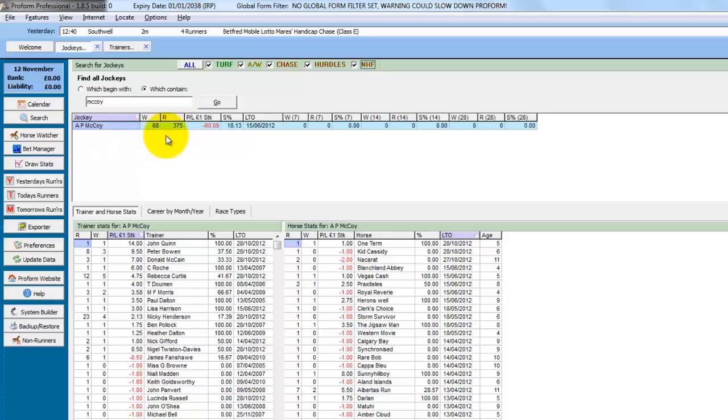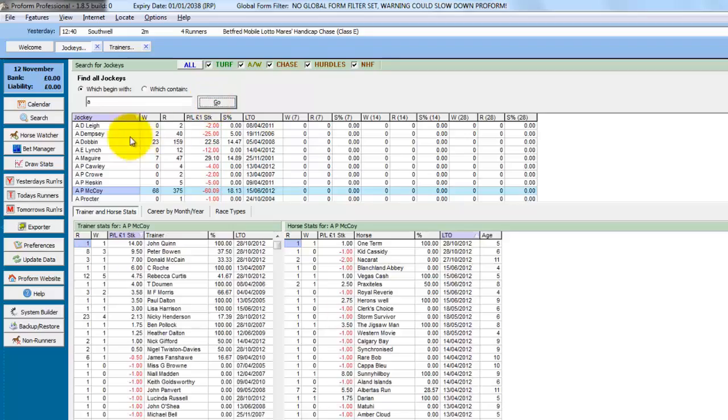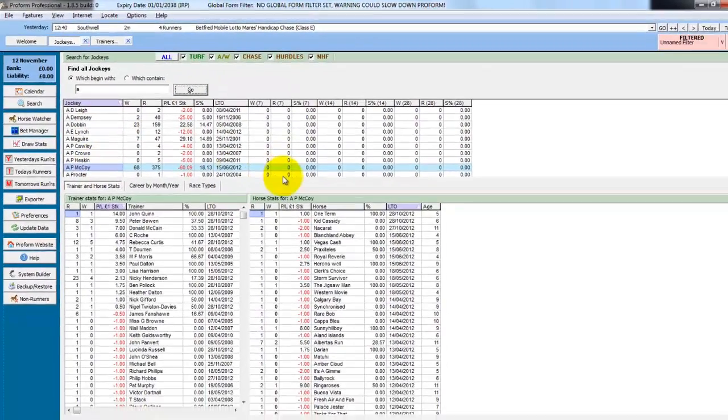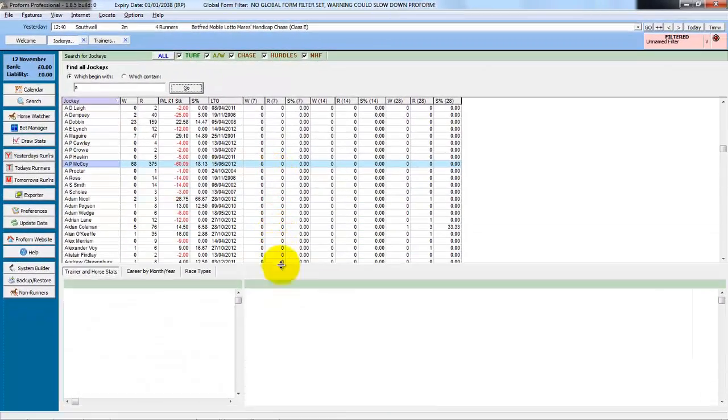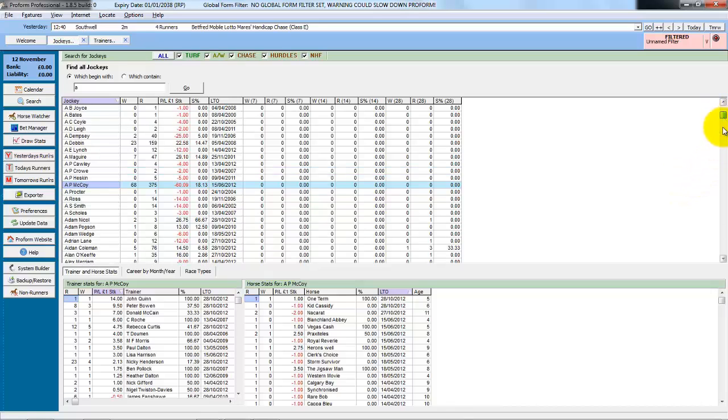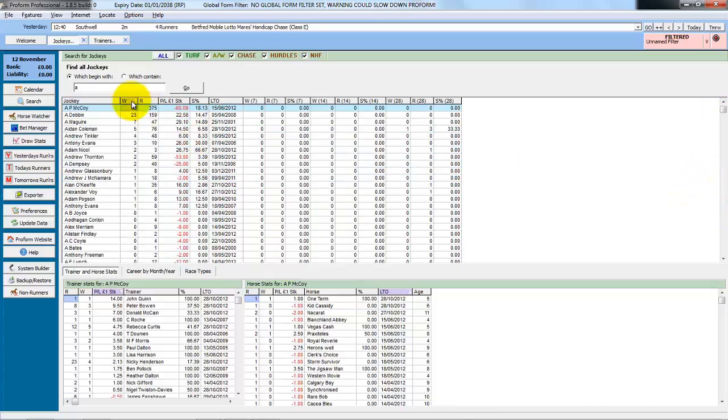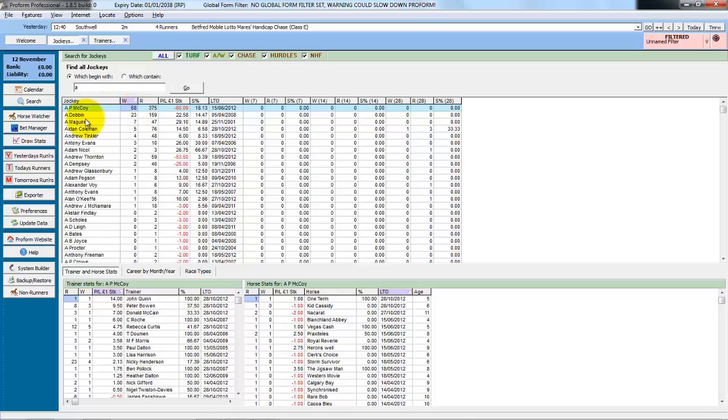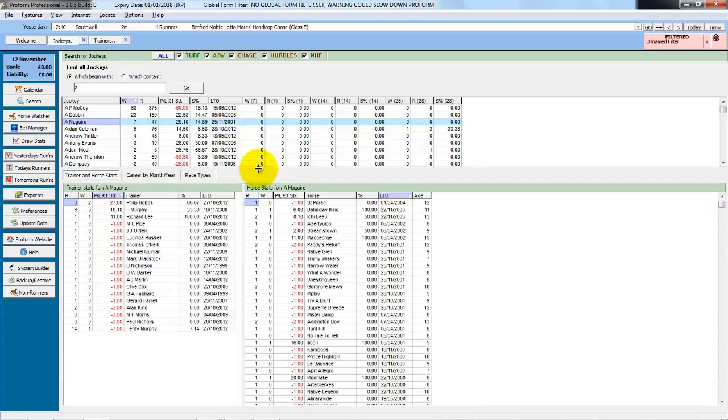And while we've still got Aintree set, we could search for other jockeys. So we might say jockeys that begin with A. This then shows you all the jockeys that begin with A. We can size the screen to see more of them. I'll scroll up and down here. Click on winners. And if we double click any jockey, the stats at the bottom are updated.